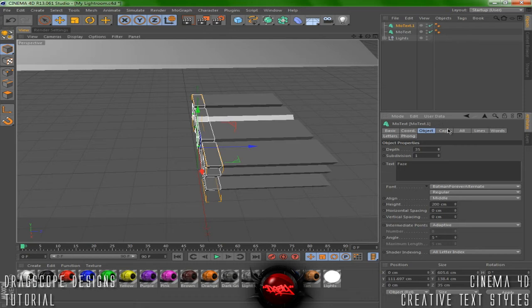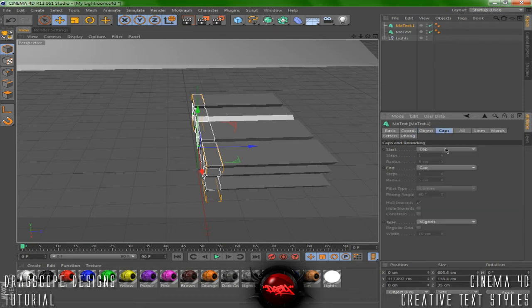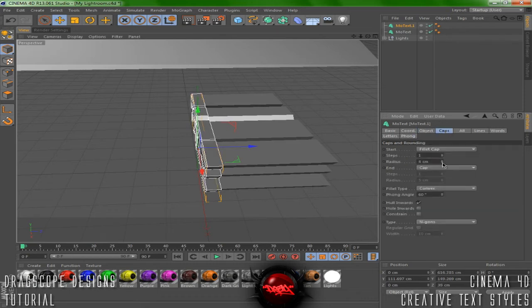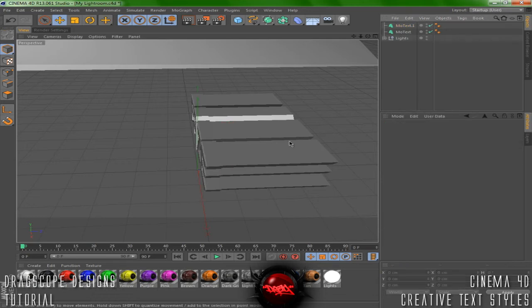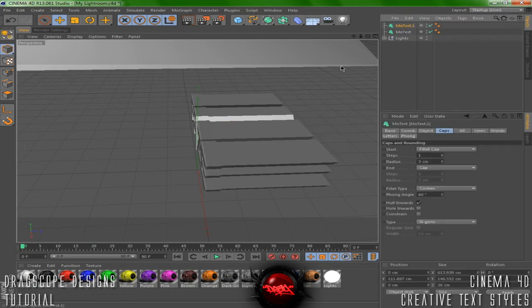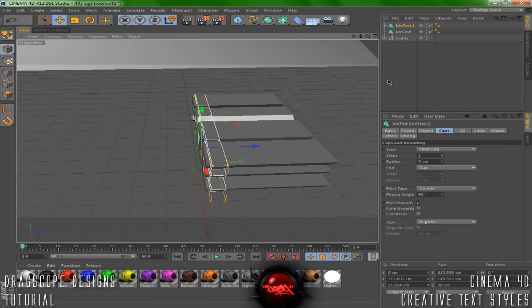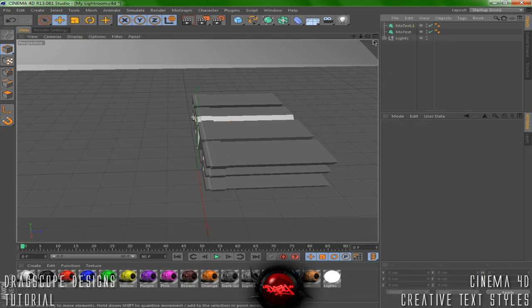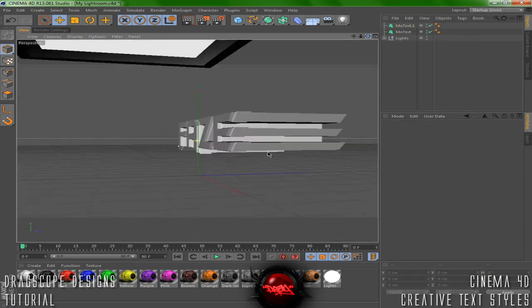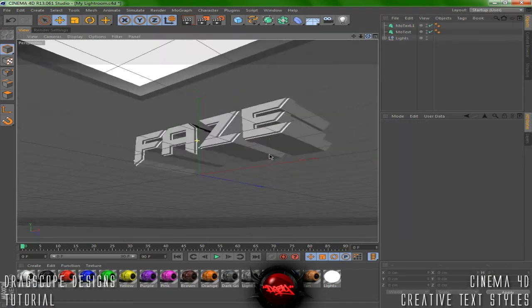Now we're at 35 depth. You're going to want to go to your caps, go to a fillet cap on the start and set this to about 3. Drag it back, then you have this nice looking effect here.